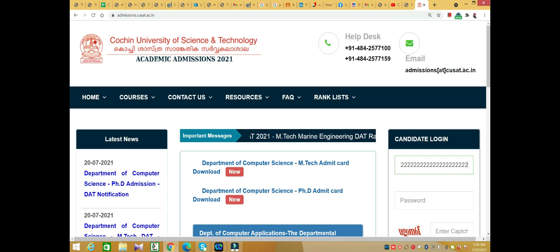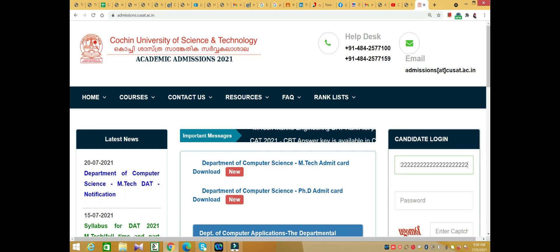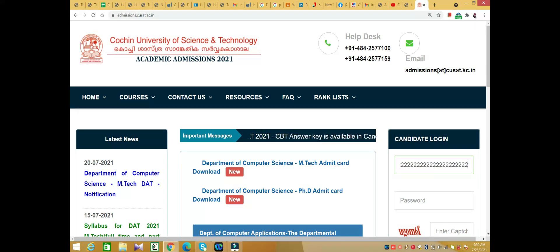Hi all, welcome back to my channel. We'll be discussing the CAT 2021 examination computer-based test.